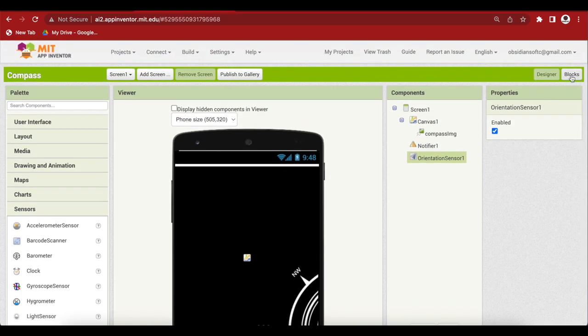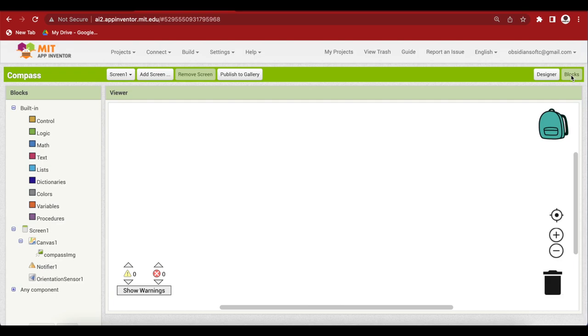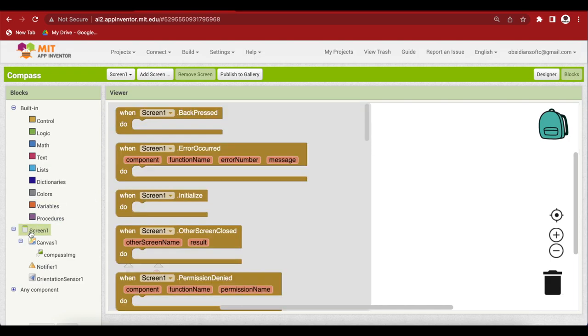Our screen design is done so go to the blocks section. When the app is started and the screen is initialized, we have to align our compass image properly on the screen. So drag and drop the screen once initialized event.